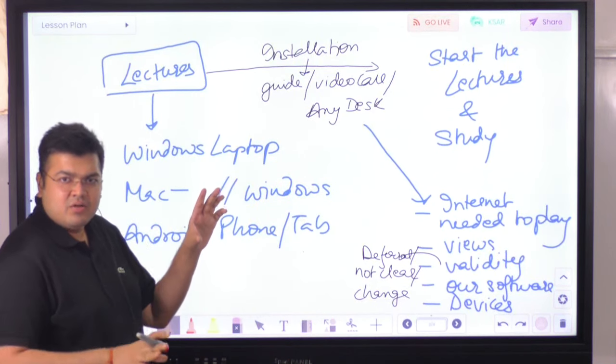Once set up, you start your lectures immediately without waiting for pen drive delivery. You just need to download the lectures from the Google Drive link. Note that some students don't even know how to unzip a RAR or WinZip file — you can just right-click and unzip. Internet is required to play lectures even from pen drives because the lectures are encrypted — the internet is used to decrypt them so they play on our software.